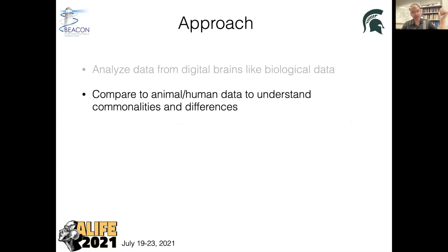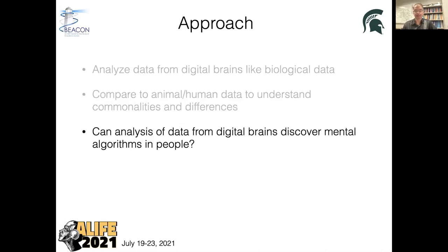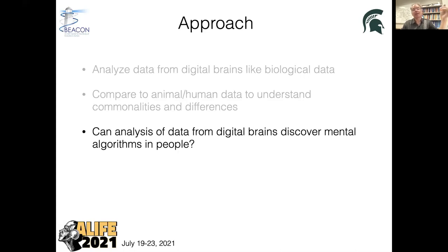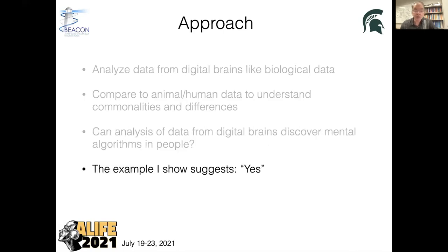We do not expect our digital evolved brains to be exactly like biological brains — that makes no sense. But we hope that some main characteristics will be similar, so we can ask: what is the actual underlying algorithm the digital brain used to solve the task? And can the analysis of data from these digital brains discover mental algorithms in people? The example I will show you here suggests yes, we can do that. The task we will look at is called an oddball task.